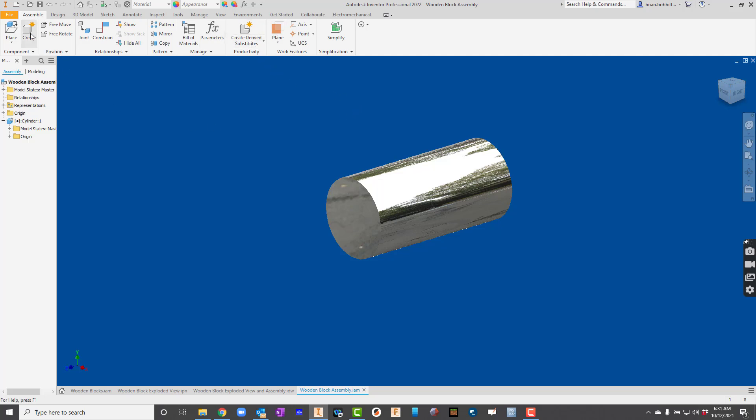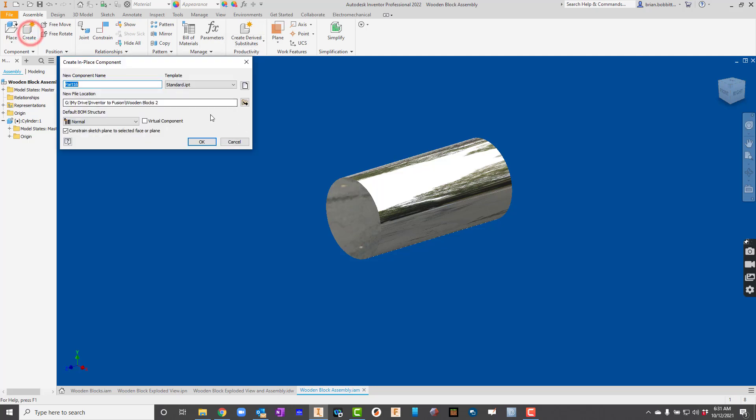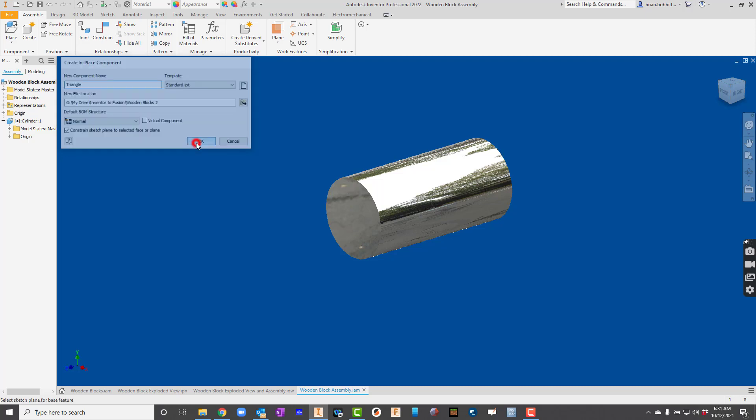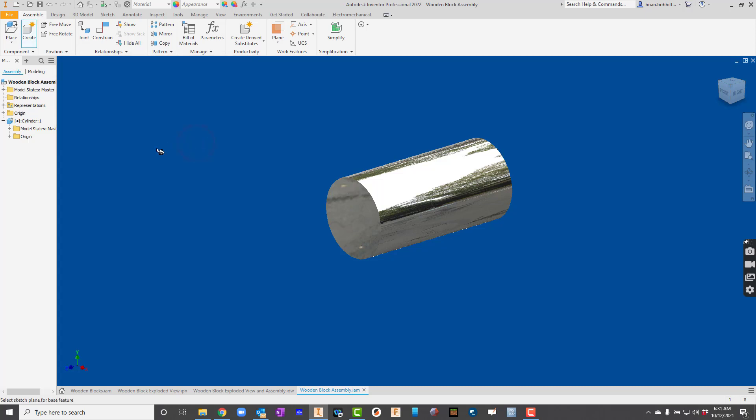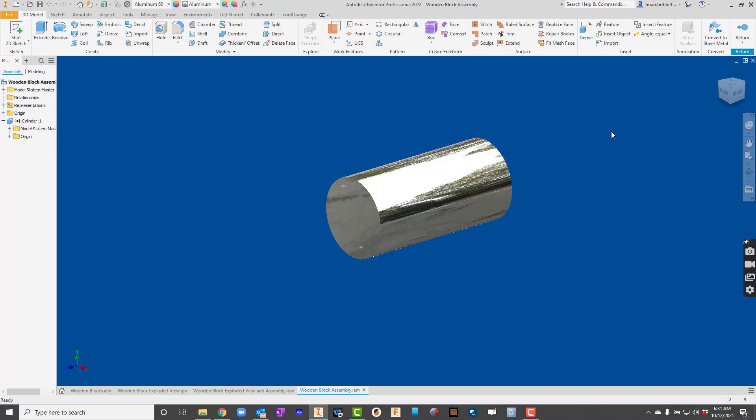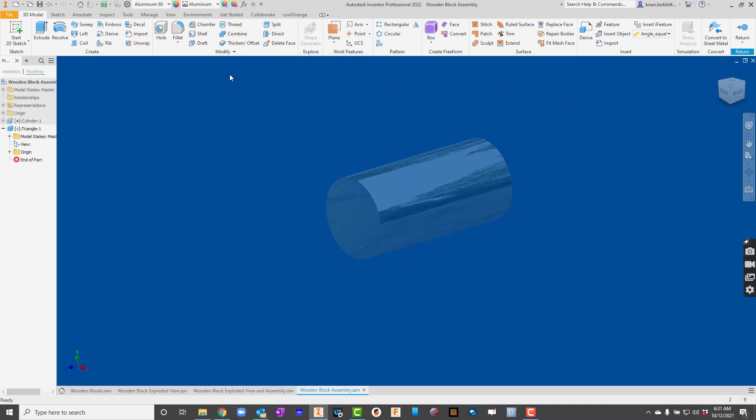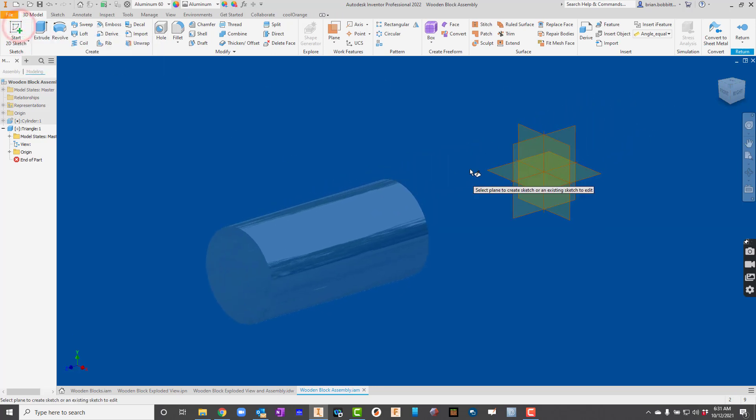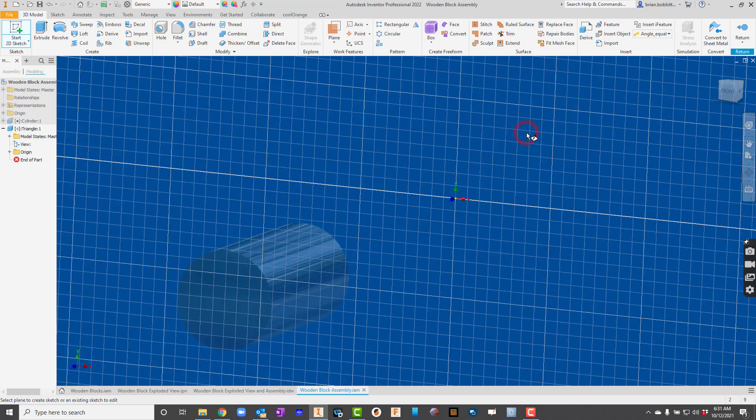So I'll go up here to create. And this time I'm going to say triangle. And I'm going to make sure that it's going to save in the correct folder. So I hit OK there. And again, just click somewhere on the screen. Look how it changed back into that sketch environment. So start 2D sketch. I'm going to click that XY plane.